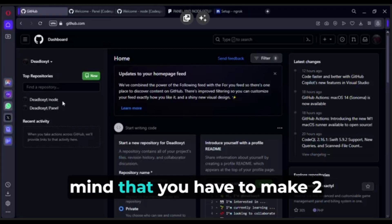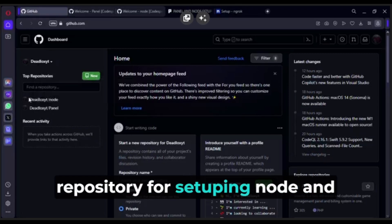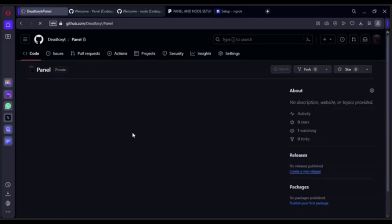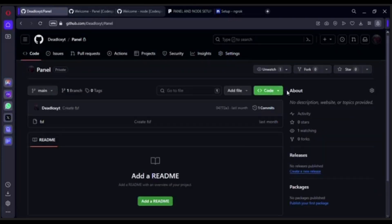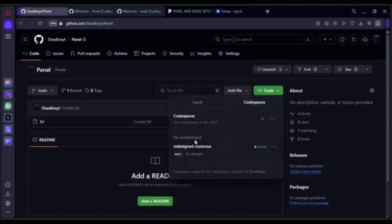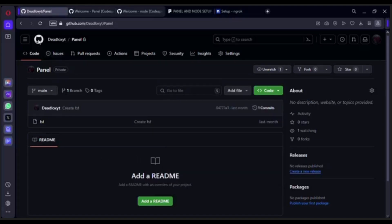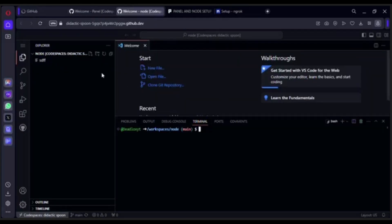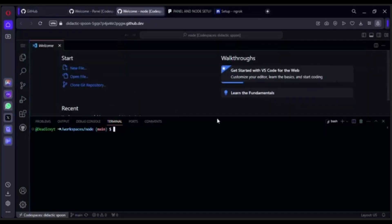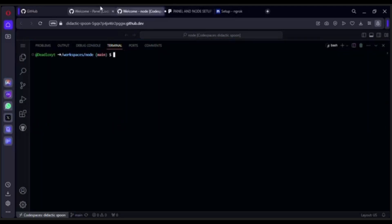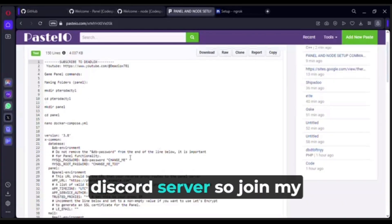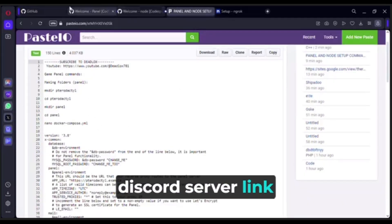First of all, keep in mind that you have to make two repositories for setting up node and panel, and open a code space in both. All command links will be on my Discord server, so join — the link is in the description.